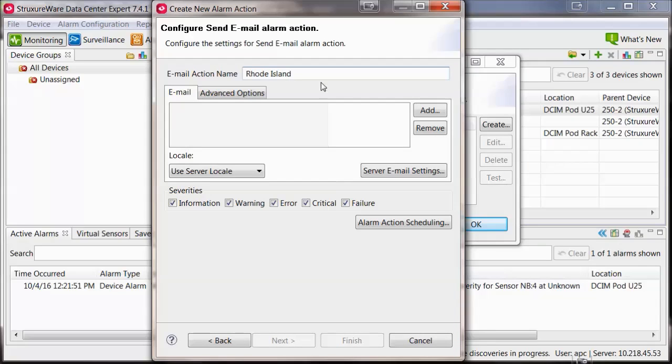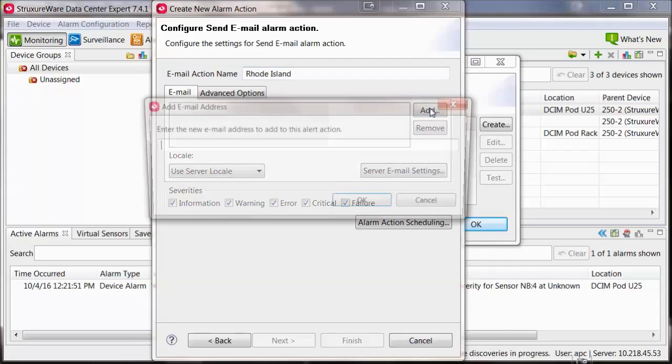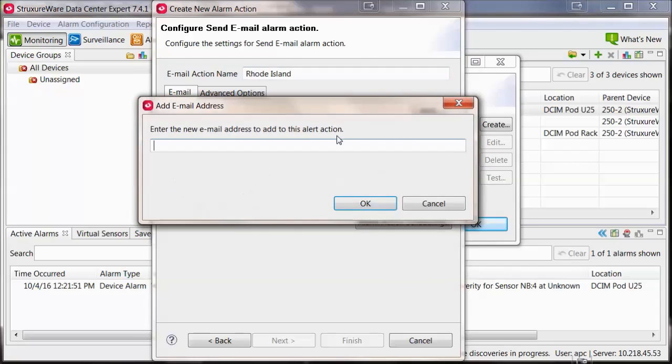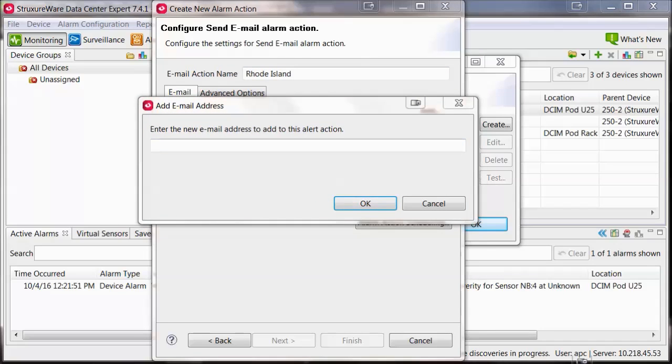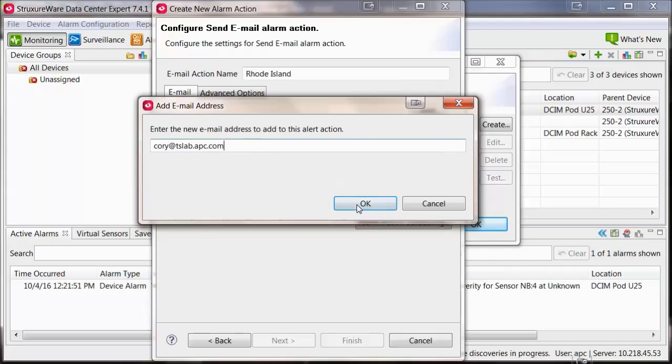Within the Email section, select Add. Enter the email address that you would like to send email notifications to, and select OK.